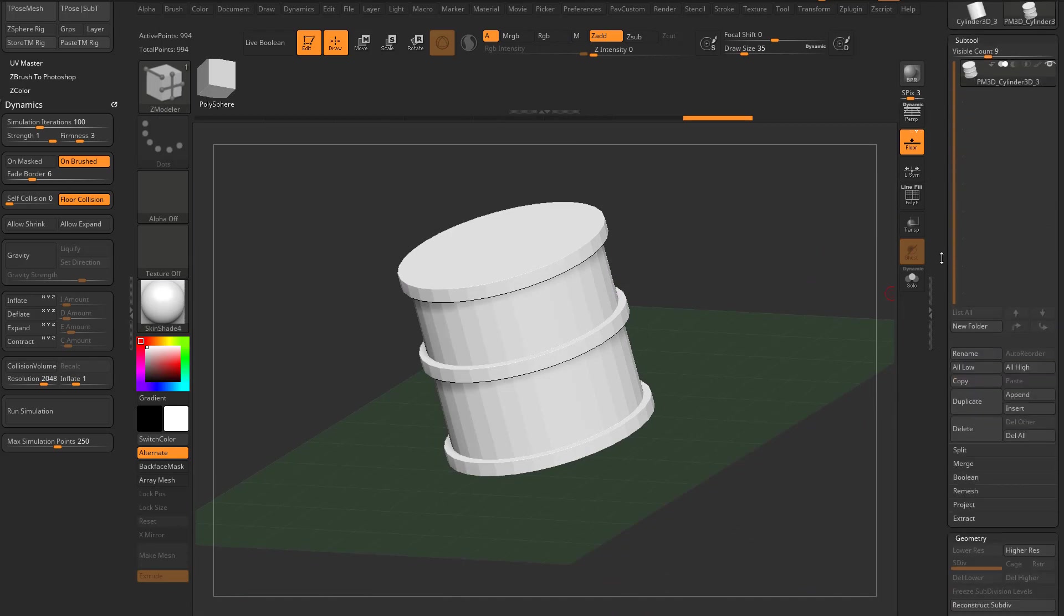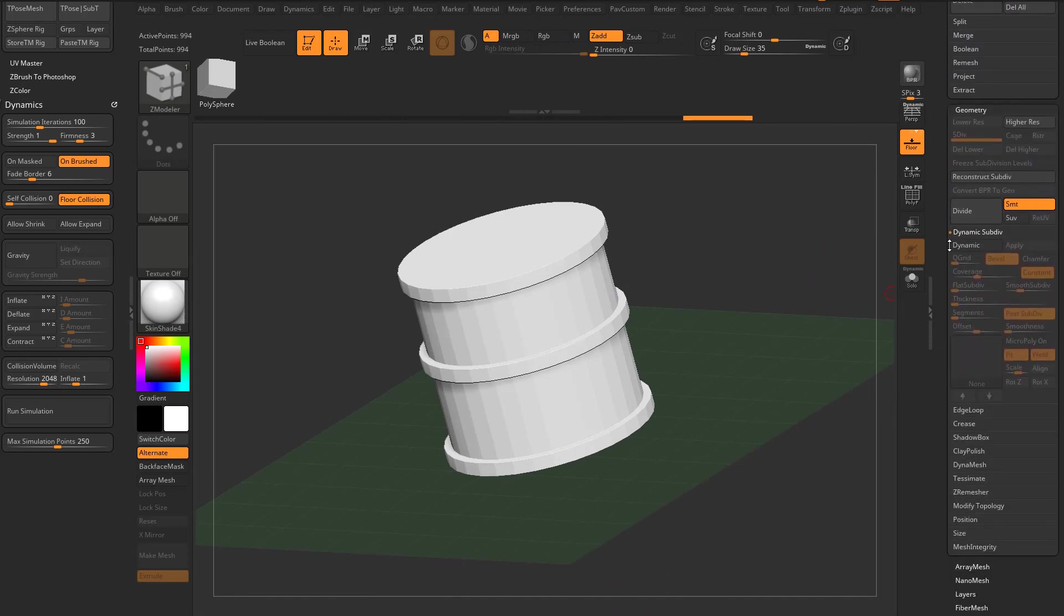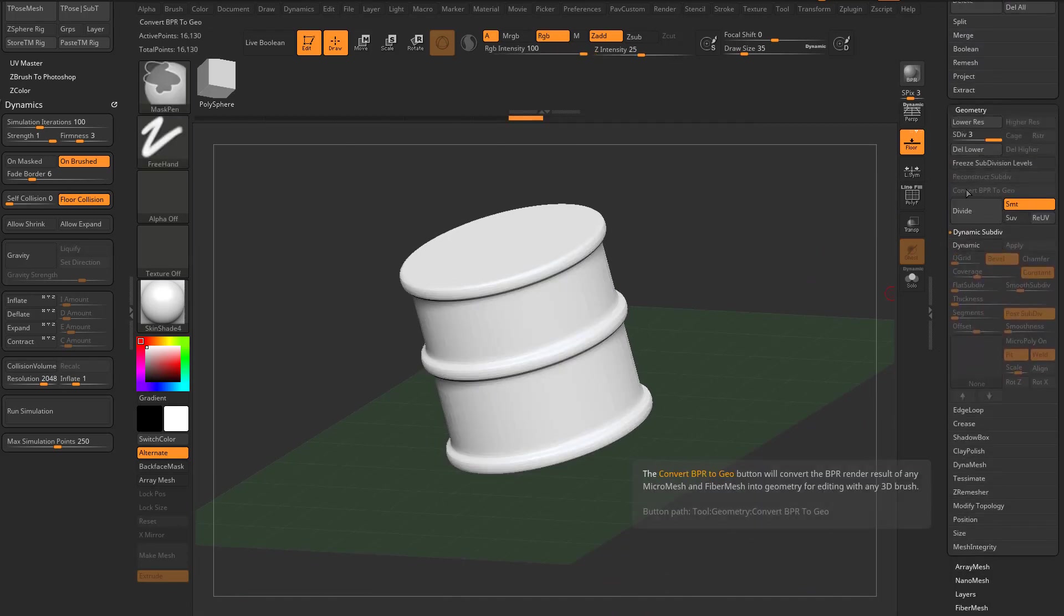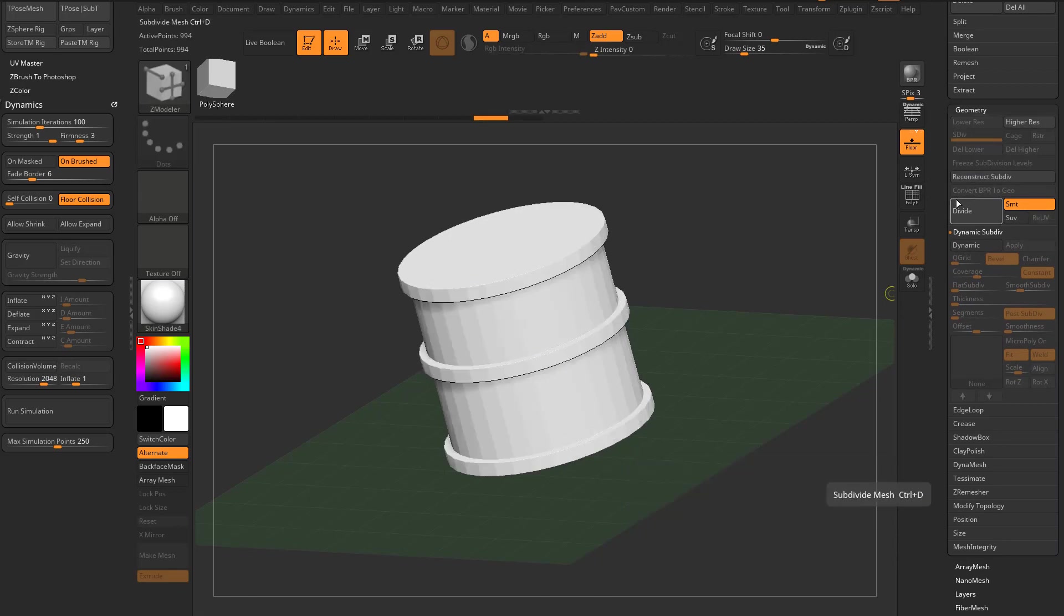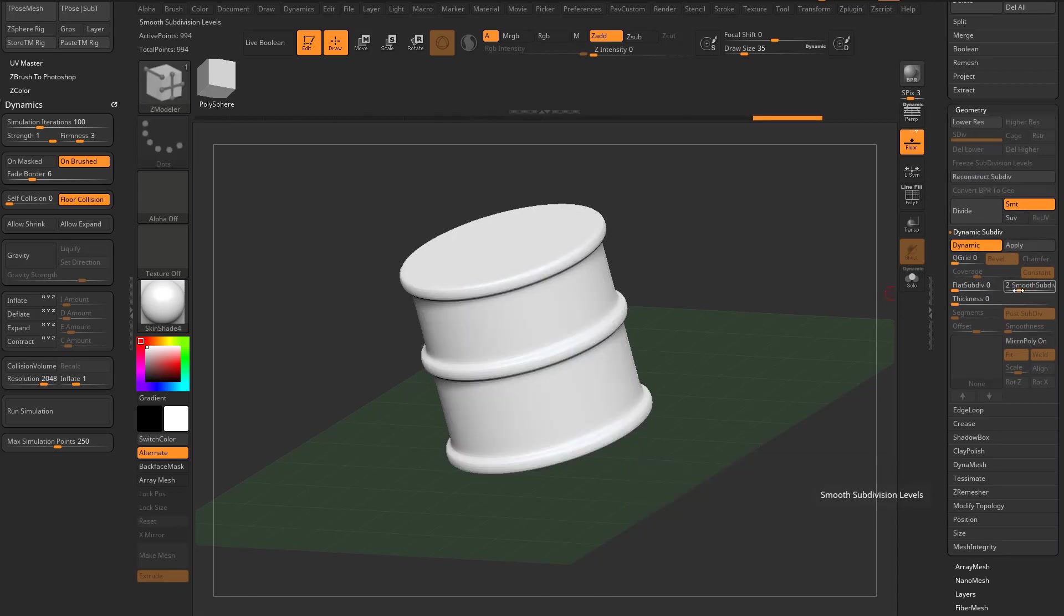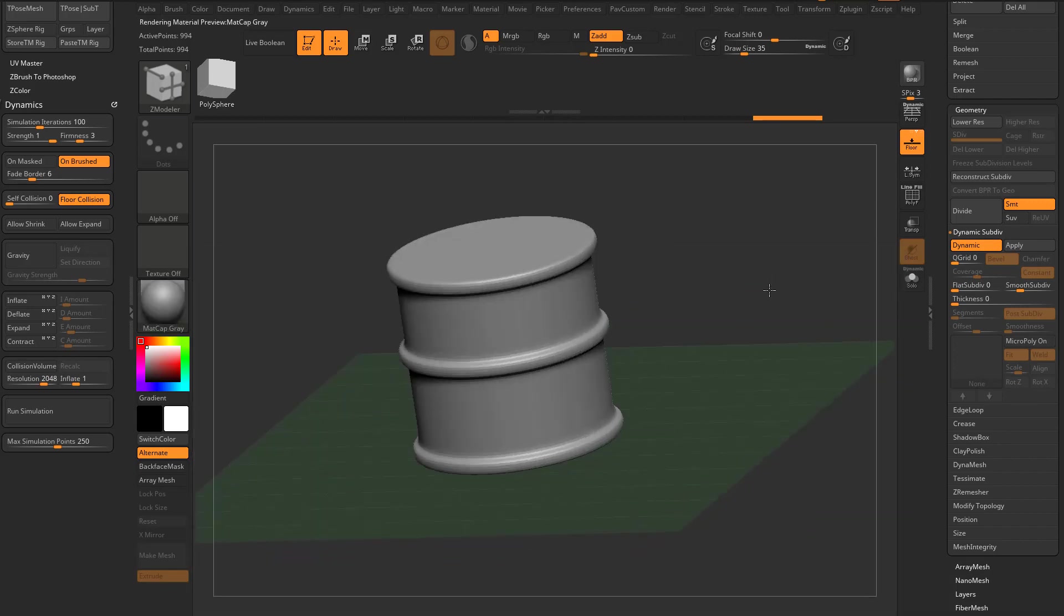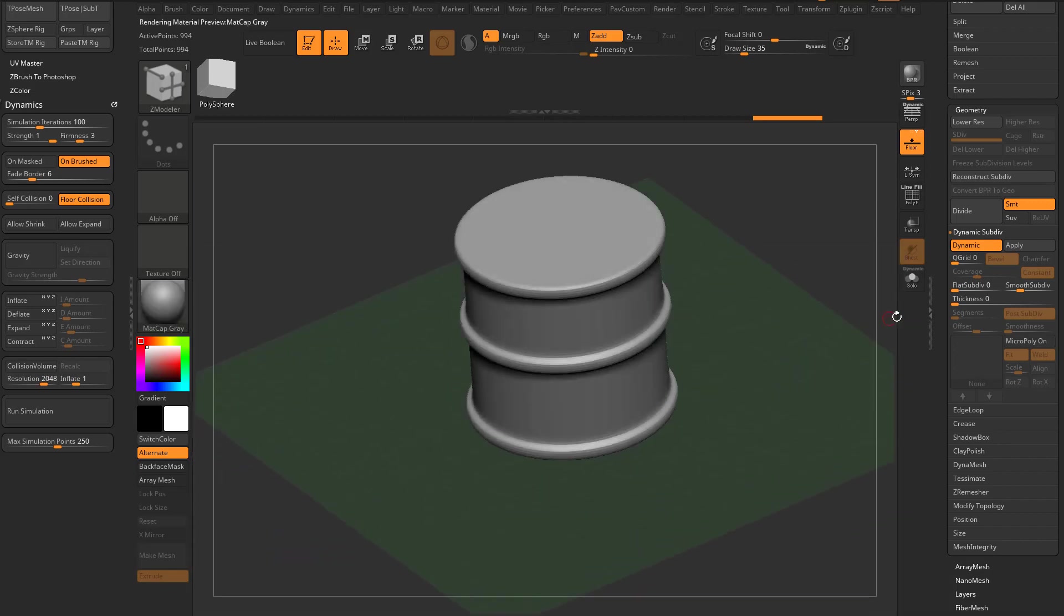If you wanna smooth it out just a little bit, you can go through here and you can hit divide, but that's gonna add more geometry, which we may not want just yet. So I'm gonna go down here to dynamic instead and turn that on and that'll give us a smooth sub-diff preview.